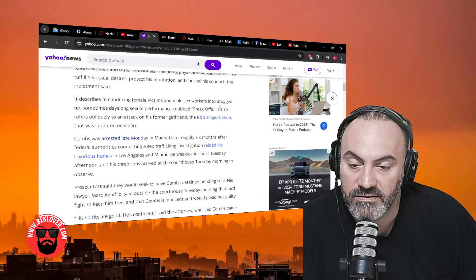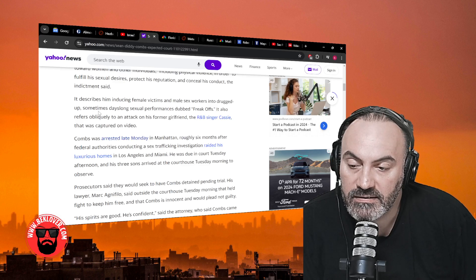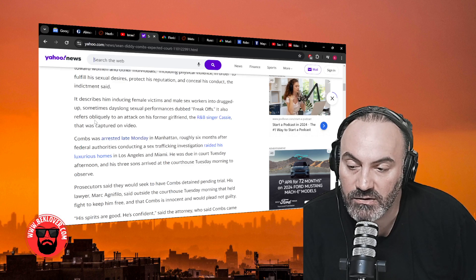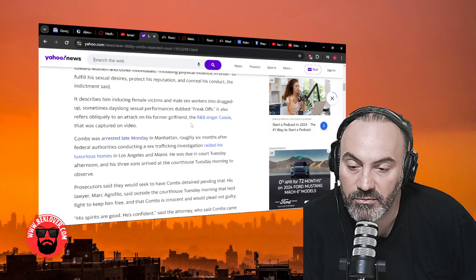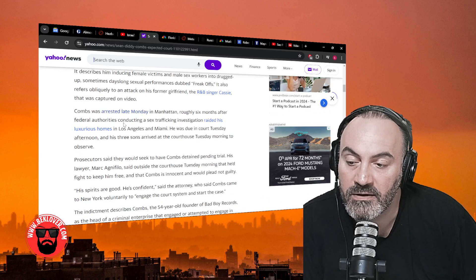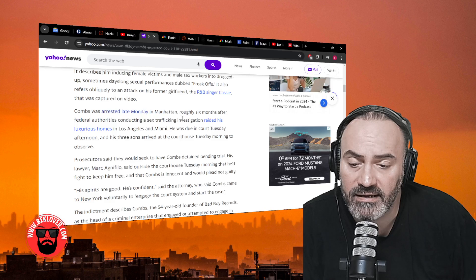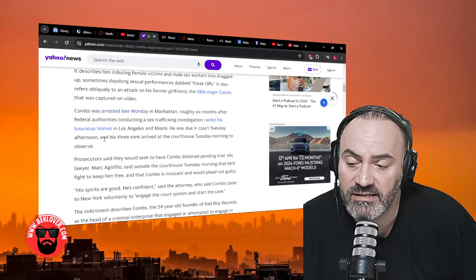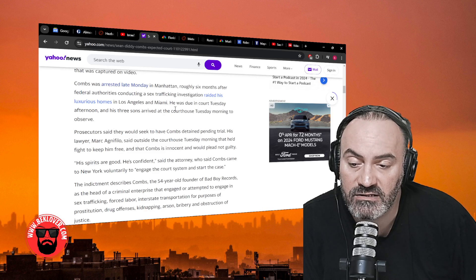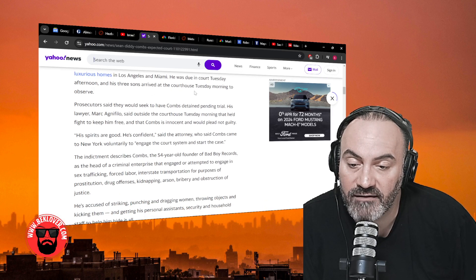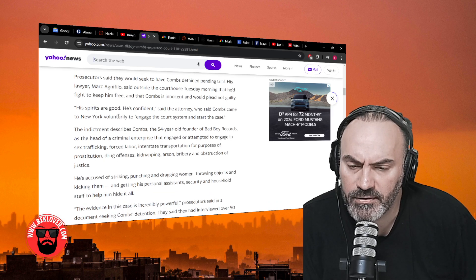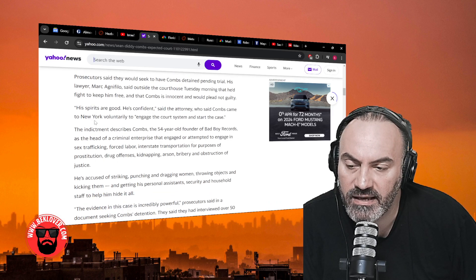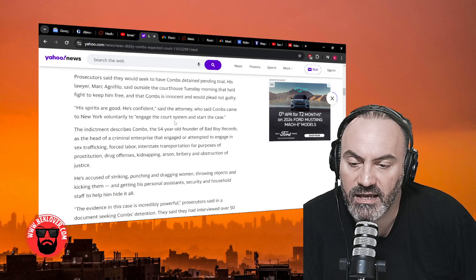It describes him inducing female victims and male sex workers into drugged-up, sometimes days-long sexual performances dubbed 'freak-offs.' It also refers to an attack on his former girlfriend, the R&B singer Cassie, that was captured on video. Combs was arrested late Monday in Manhattan, roughly six months after federal authorities conducting a sex trafficking investigation raided his luxury homes in Los Angeles and Miami. He was due in court Tuesday afternoon and his three sons arrived at the courthouse Tuesday morning to observe.